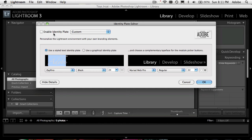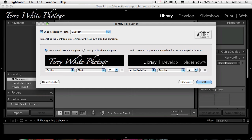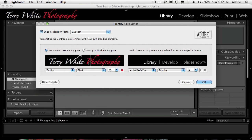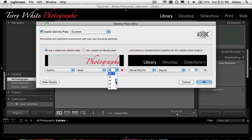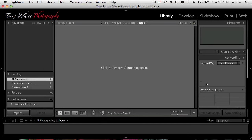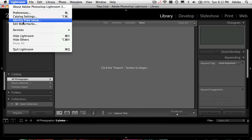While we're here, let's talk about setting up a custom identity plate. If you want one, you can go ahead and make one — it's particular to each catalog, so each catalog has its own identity plate. This one would say 'Terry White Photography' in a particular font. I can change the fonts, color, or bring in a graphical identity plate with my actual logo — you can do it any way you want. You can also change the size. So I'm in no longer in Lightroom, I'm in the 'Terry White Photography' application. The Lightroom menu, identity plate setup — that's how I got my name up there.